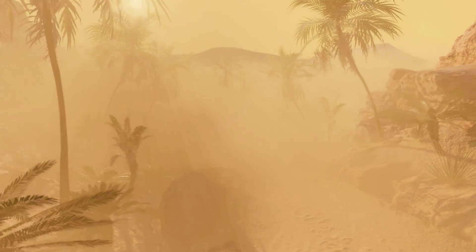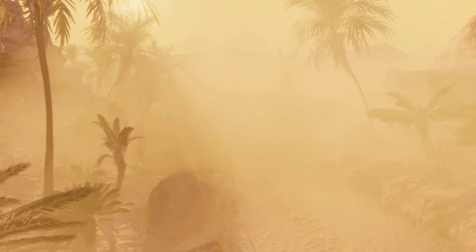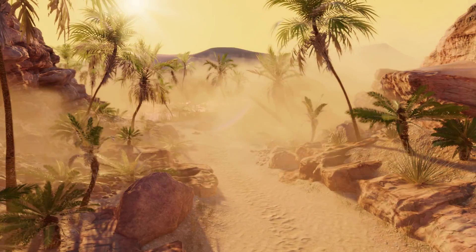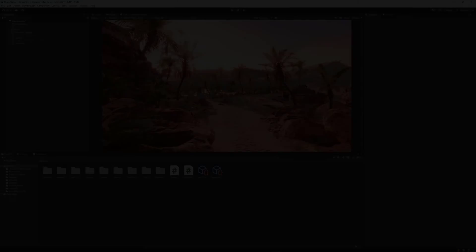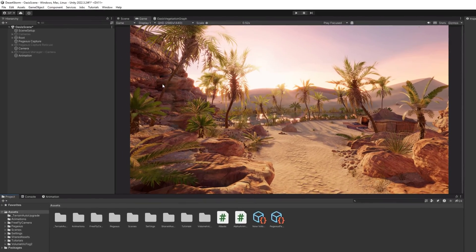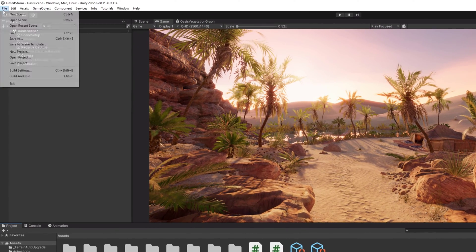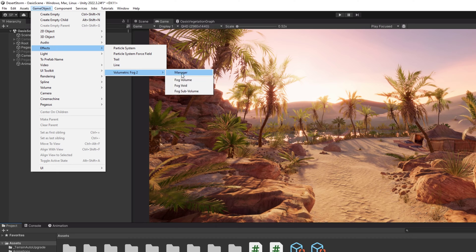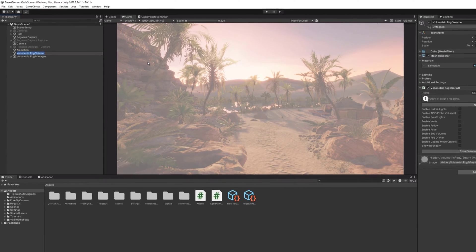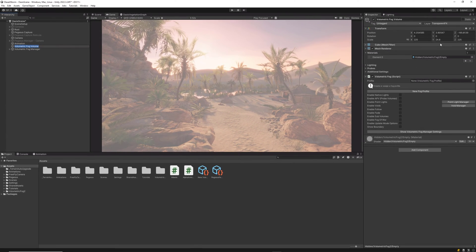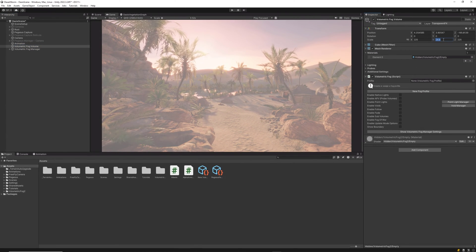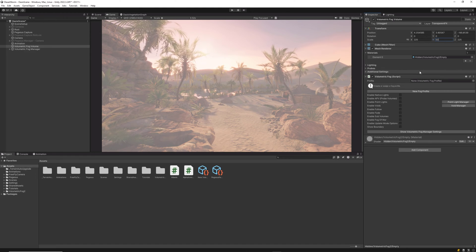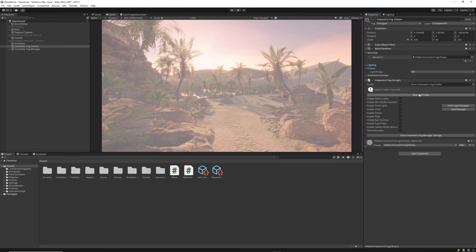To learn how to set up Volumetric Fog and Mist 2 for URP, first head over to GameObject > Effects > Volumetric Fog 2 and create a box volume. Adjust the transform of the profile according to the scene or shape you want to cover and create a new profile.